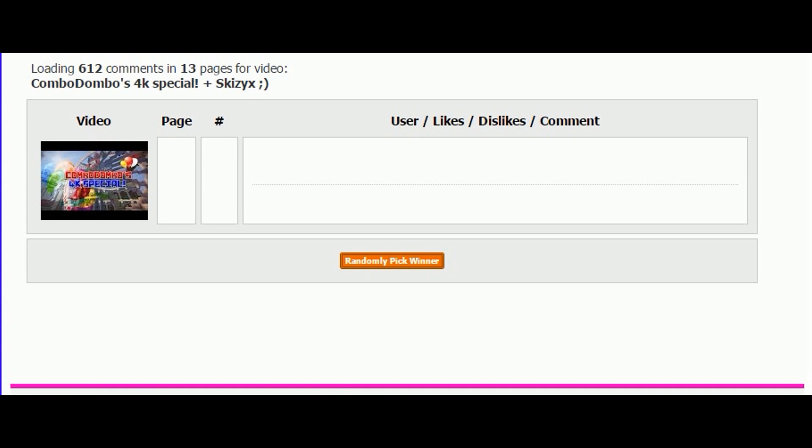The winner of the Optifine cape was Raptorism, and right now I'm gonna be showing you guys who won the Minecraft account giveaway.